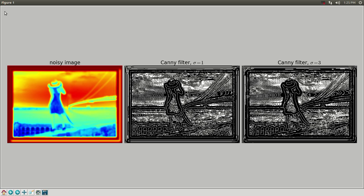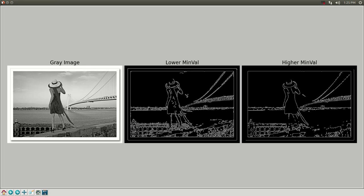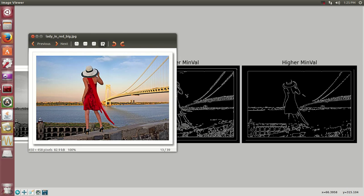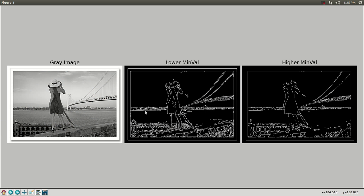Now let's do it with Computer Vision CV2. The original image is now in gray. With the lower arguments — the lower minimum value — as you can see there are more edges, more noise. You can see her dress and the corners here clearly, but with the higher arguments you cannot see them at all. A lot less noise, a lot less edges — as you can see on the bridge and the building here, it has decreased a lot, just like the animation I showed at the beginning.